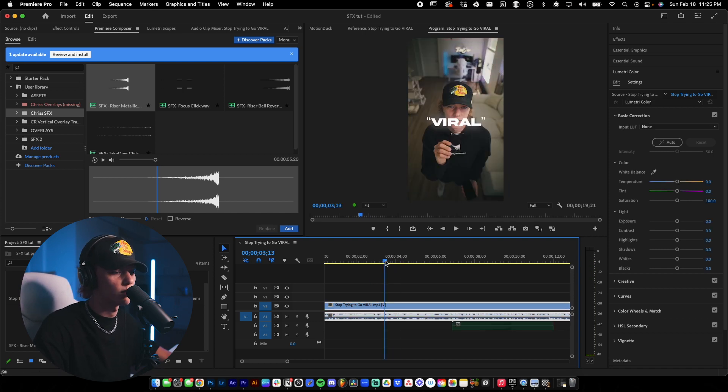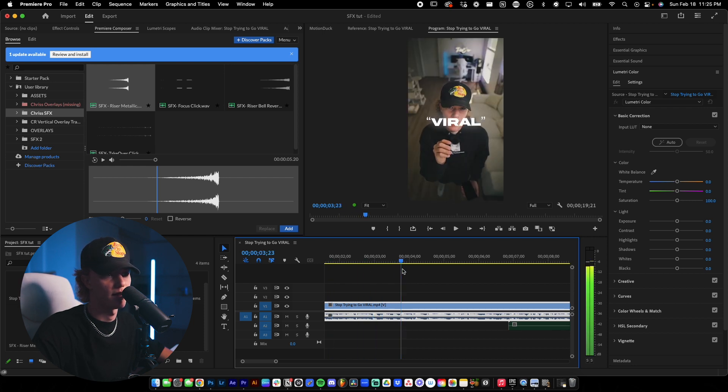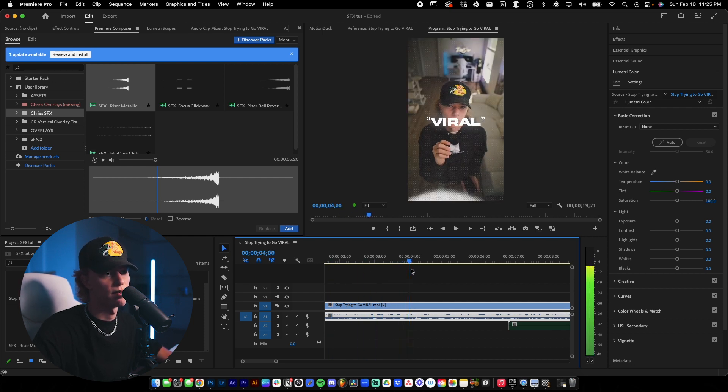So I went ahead and placed it right here. And typically when I go ahead and use this sound effect, what I like to do is place it right on the cut after the hook, if that makes sense. So this is where sort of the hook ends, which is right here at this cut.